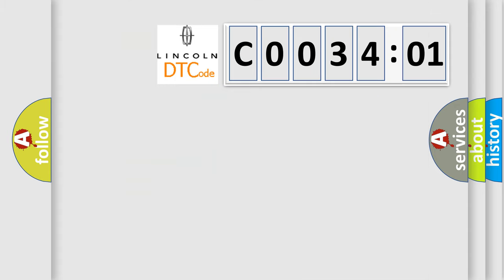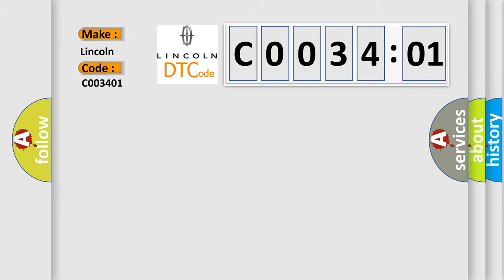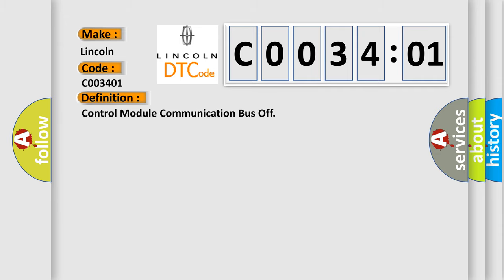So, what does the diagnostic trouble code C003401 interpret specifically for Lincoln car manufacturers? The basic definition is: control module communication bus off.